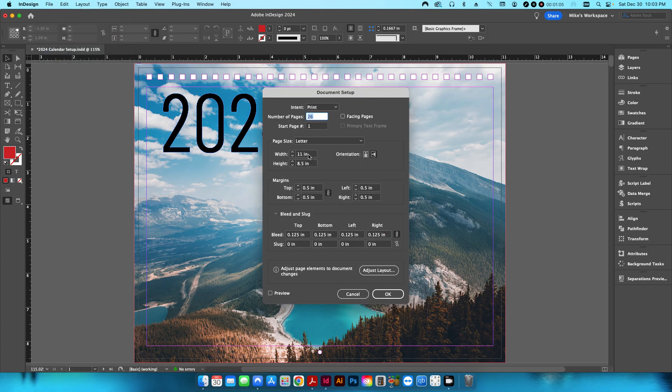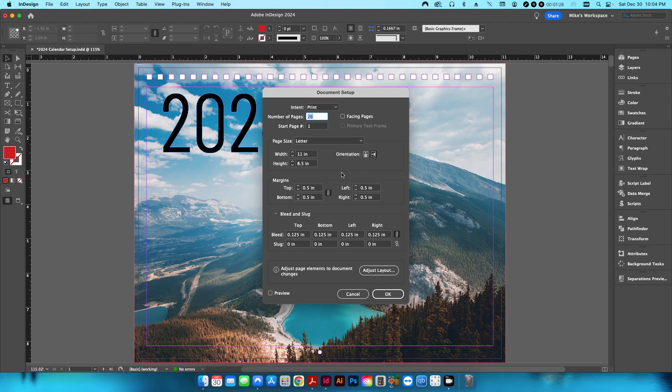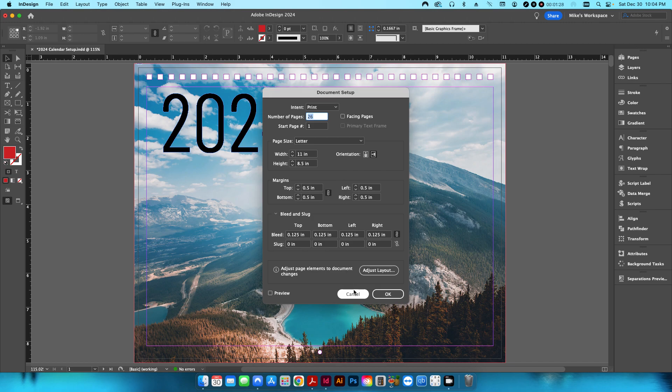So this is going to finish to 11 by 8.5 inches, 11 inches wide, 8.5, and then I have a 1⅛ of an inch bleed on all four sides, and the total number of pages is going to be 26 because you have 12 months, a top and the bottom, and then plus a front cover and a back cover. So 26 total.